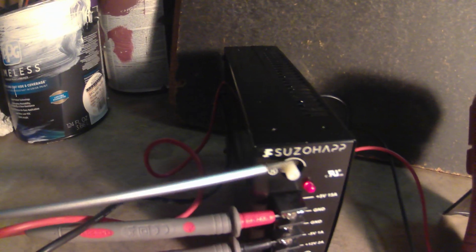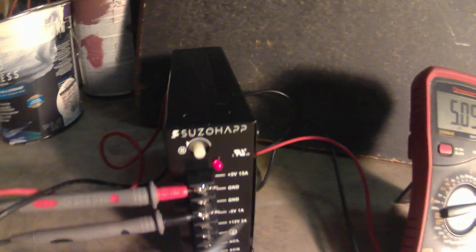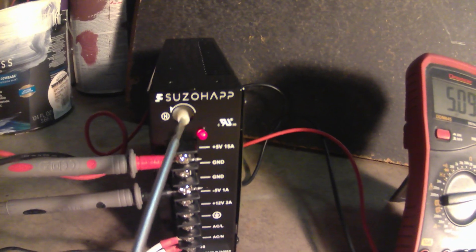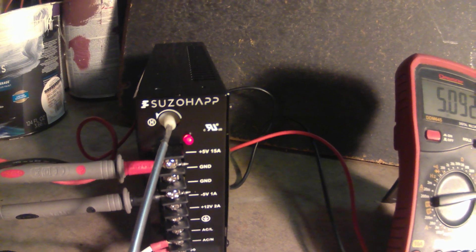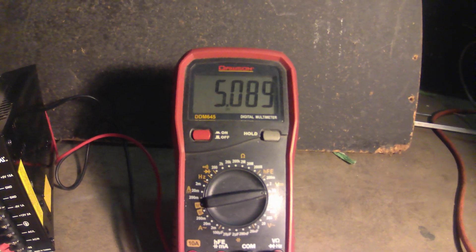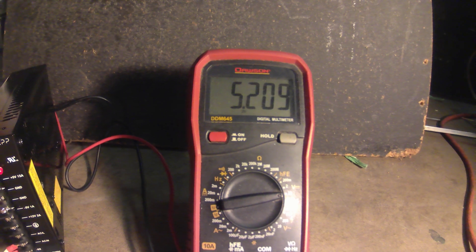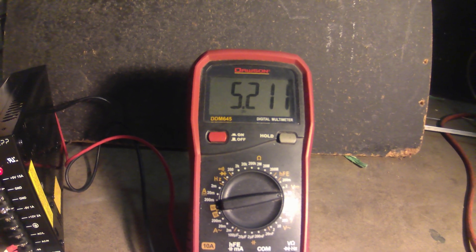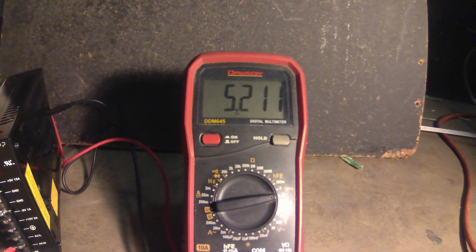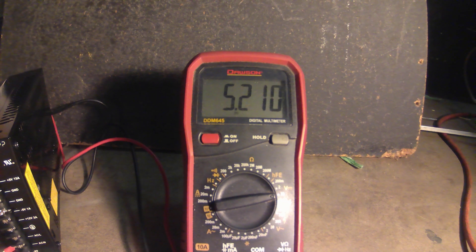The way you adjust it is with this knob here. Turning it in one direction brings it up. That's a little too high. So we'll bring it down slowly.